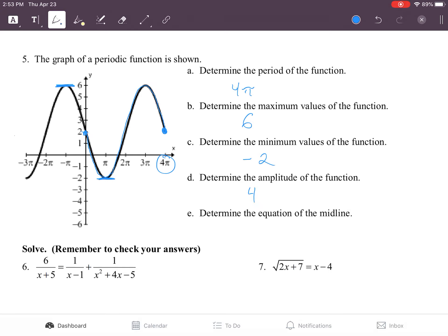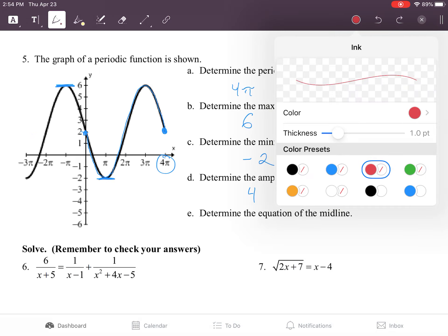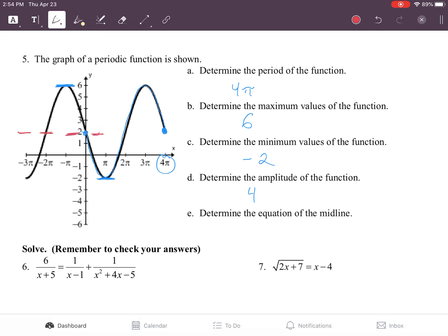Also, if this is the midline — let's change that color to red — here's the midline of our graph, which we'll get to in part E. The distance between the midline and the peak and the midline and the valley are both four. So that's the amplitude. And then the midline itself is going to be y equals two. Those are all the pieces for number five.